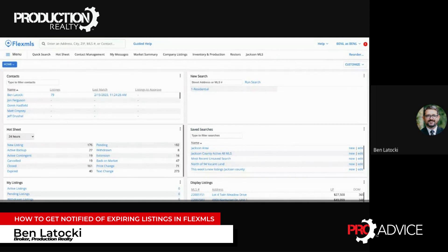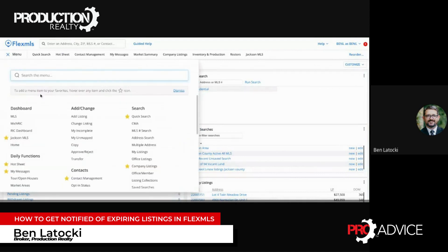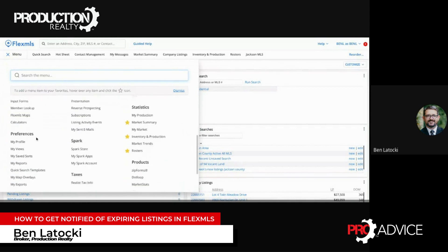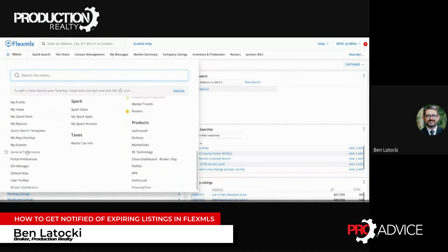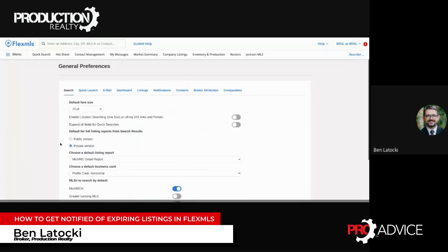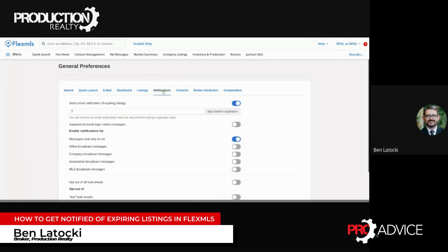Go over to menu, and down here at the bottom under preferences are general preferences. Click on that and you have some options here, but right here are your notifications — click on this.